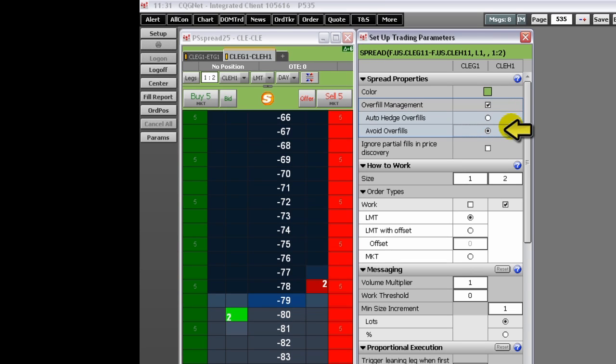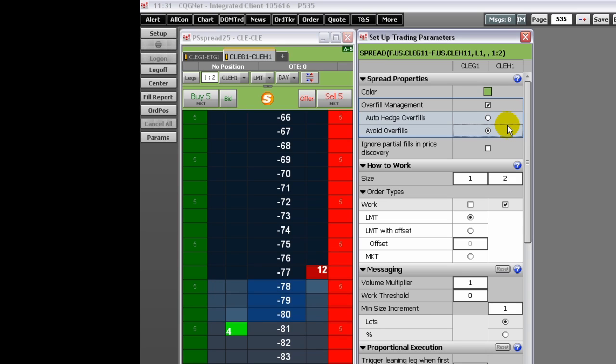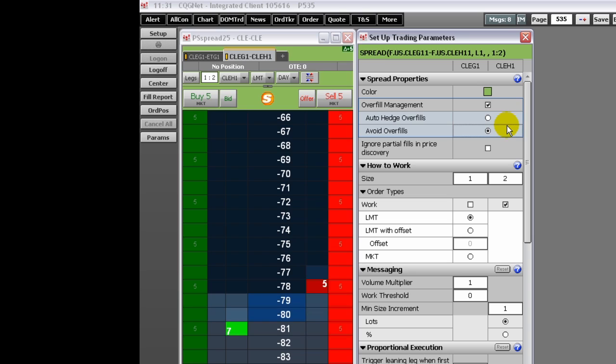Avoid overfills indicates that the system should minimize the chance for an overfill to occur by working legs less aggressively. Specifically, the system waits for the exchange to acknowledge its previous action before it adds quantity or places another order. This is suitable only when working one leg of a spread.